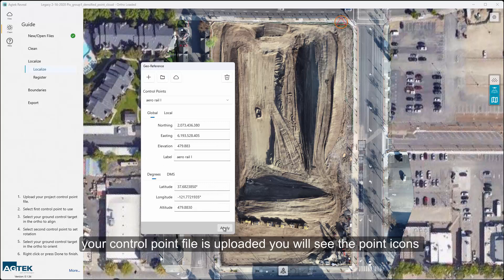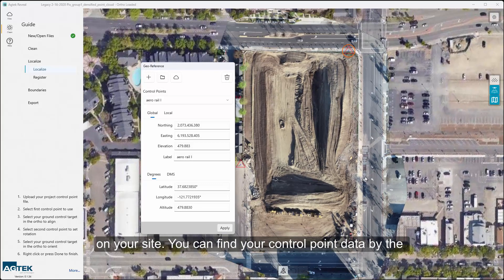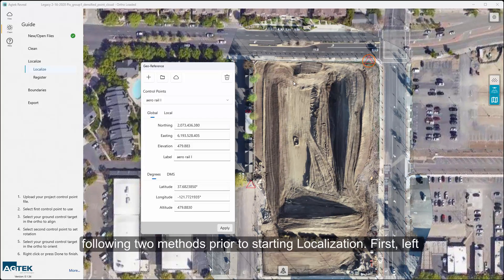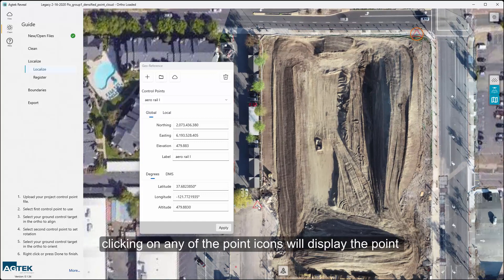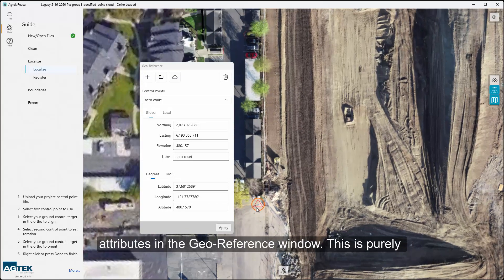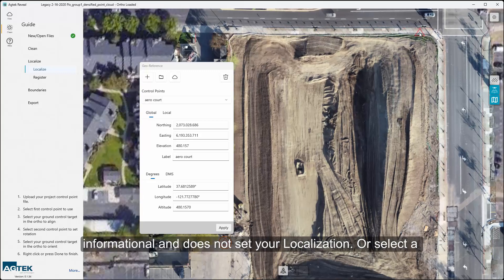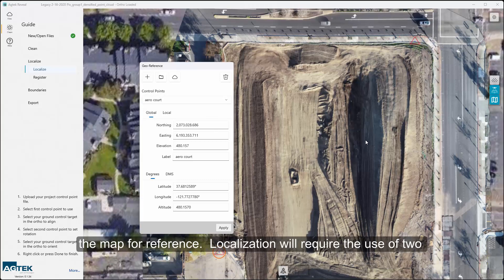Once your control point file is uploaded, you will see the point icons on your site. You can find your control point data by the following two methods prior to starting localization. First, left-clicking on any of the point icons will display the point attributes in the geo-reference window — this is purely informational and does not set your localization. Or, you can select a point in the drop-down menu to see the location of the point on the map for reference.